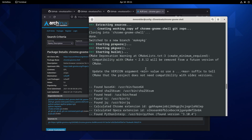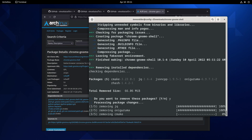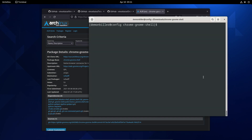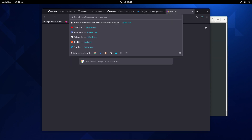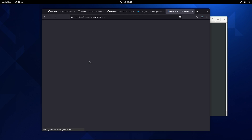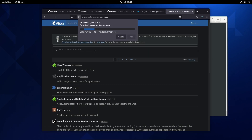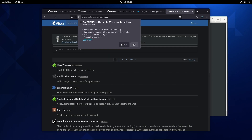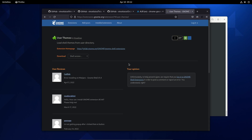We grabbed the packages and now we're compiling, as you can see. It's probably done — we can get rid of all of this. Now we need to go to extensions.gnome.org. We need to click 'click here to install browser extension', continue to installation, and click add. Once done, click OK, then click on 'user themes' and turn it on. That's it.